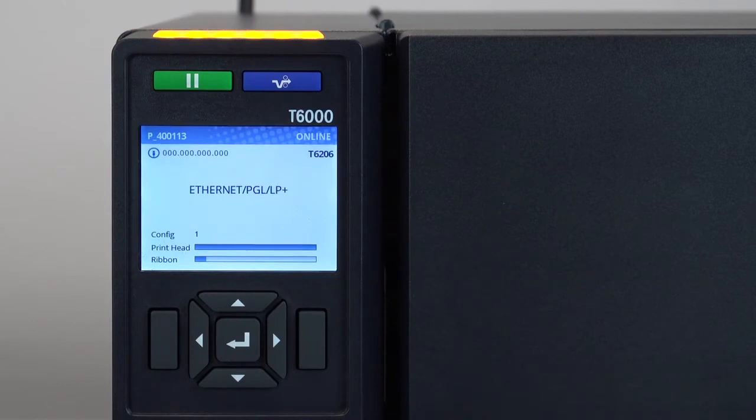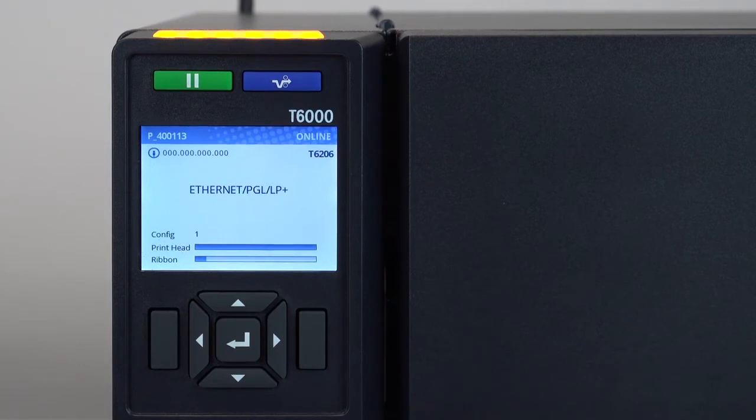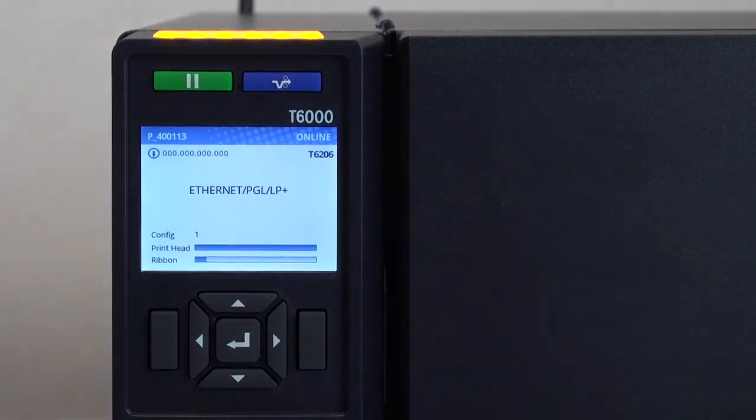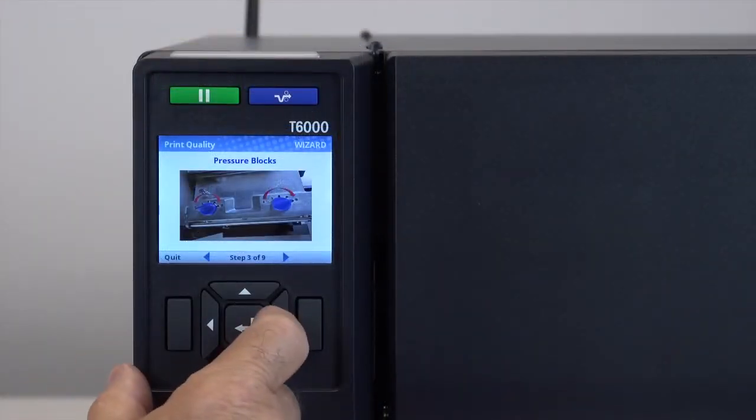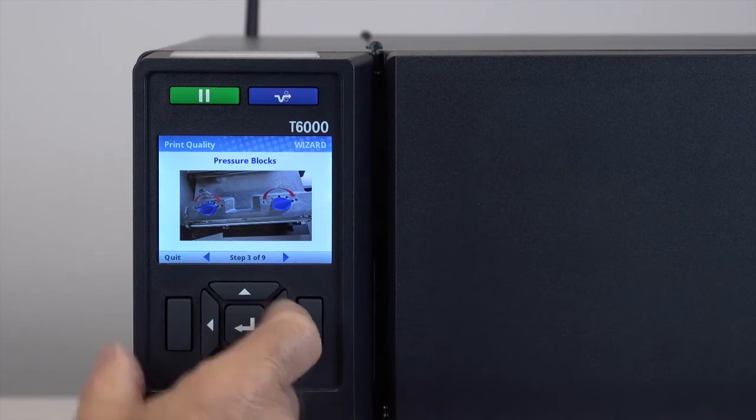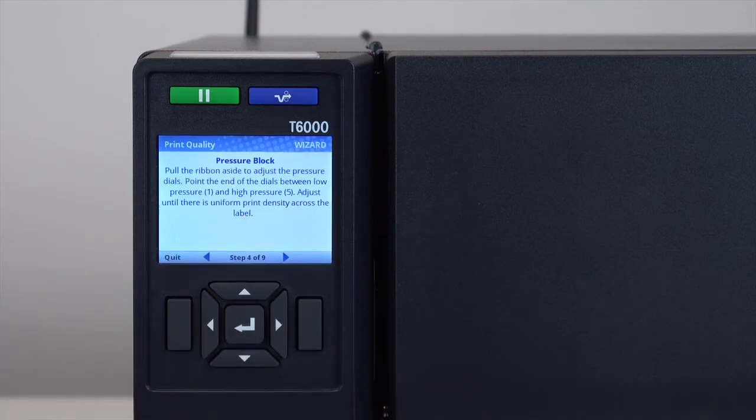The status beacon will illuminate. At that time you can take advantage of the other wizards by going offline and selecting the wizard's menu. The print wizard will guide you through the steps necessary to achieve the best print quality possible.